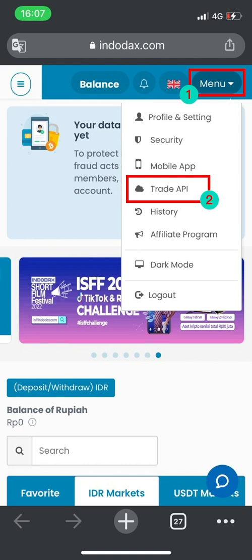Log in to the official website of Indodax using a browser. If you don't have an Indodax account, please register first.